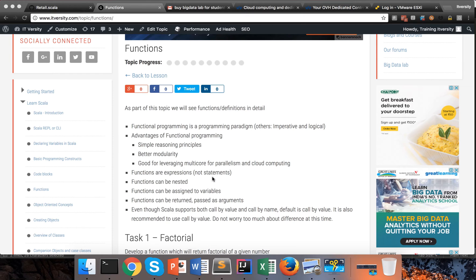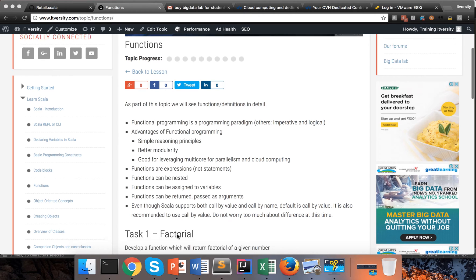Functions are expressions, not statements. Functions can be nested — you can have multiple functions within the same function. Functions can be assigned to variables. Functions can be returned and also passed as arguments. We will see examples of these things as we move forward.